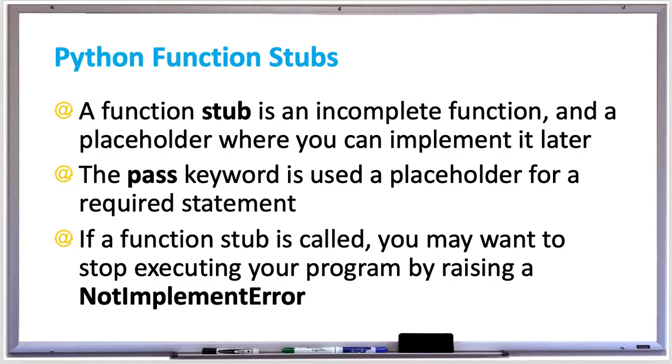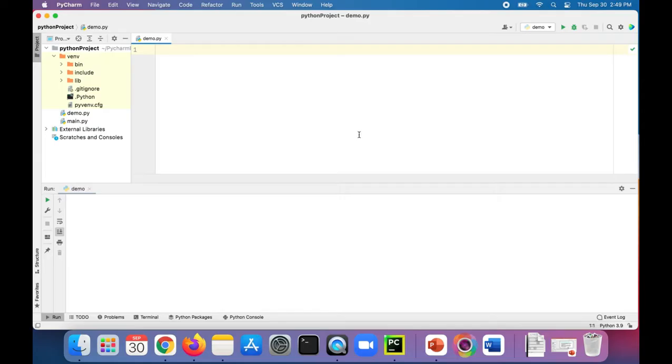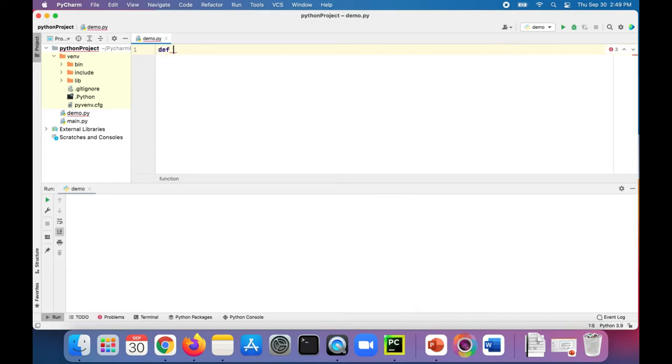So let's create a function stub in Python and see how we could use it in our program. Let's say you wanted to calculate the area of a rectangle. We'll create a function called calc_area.